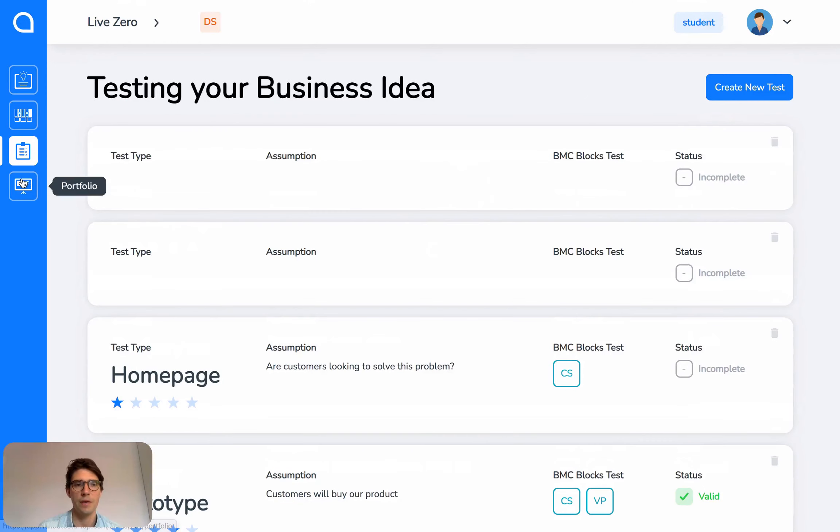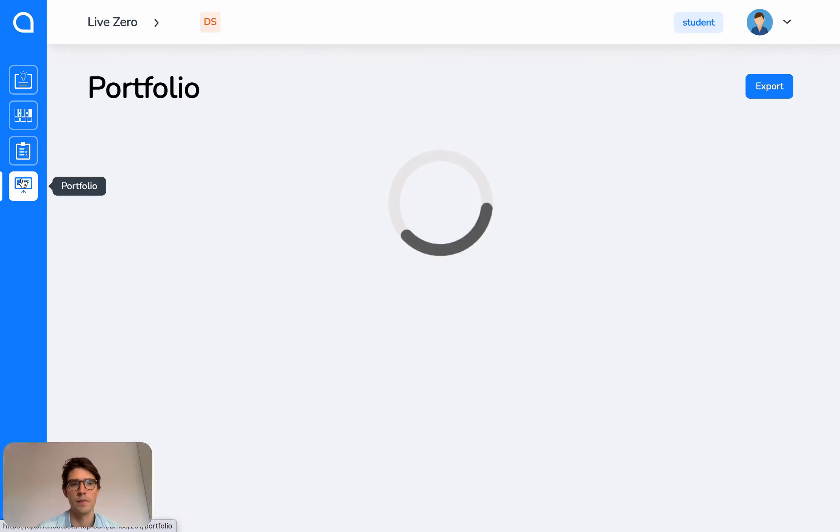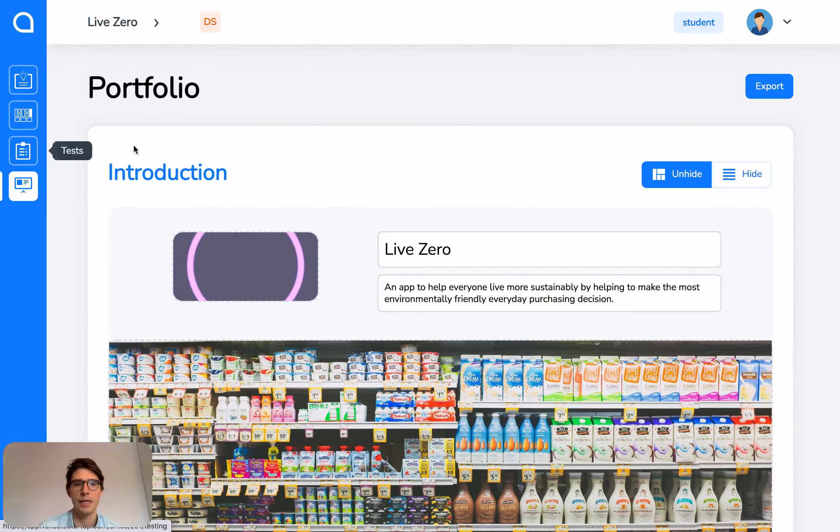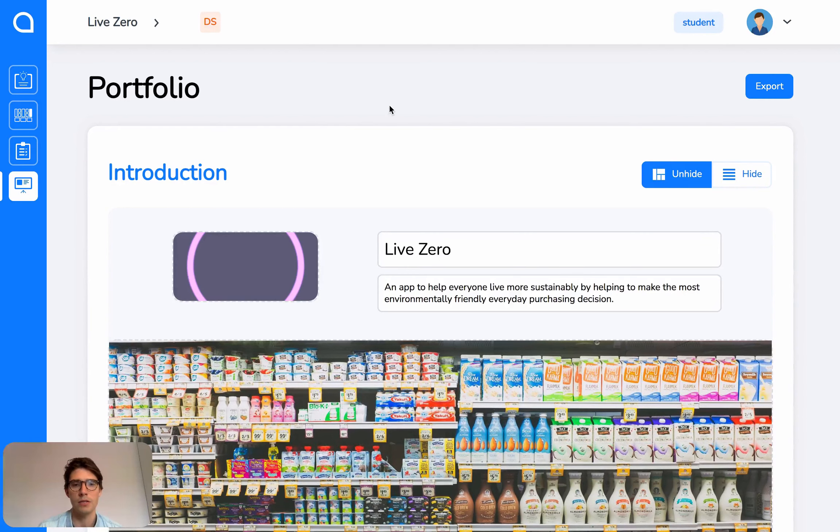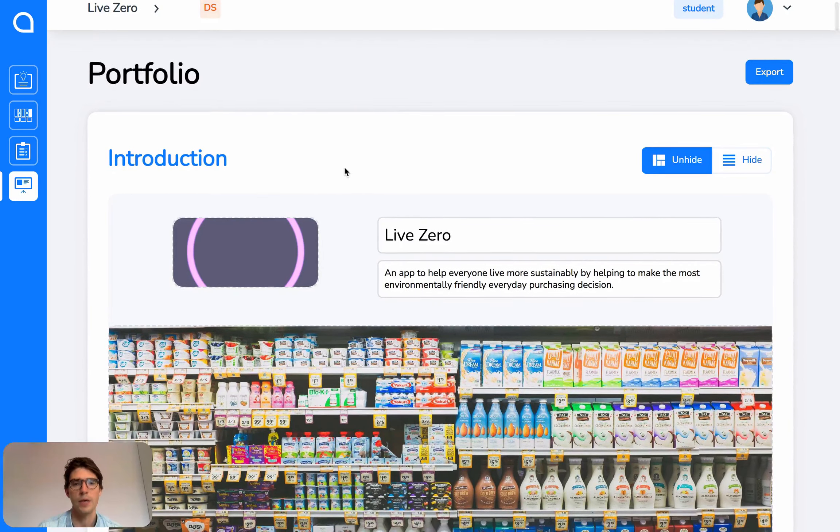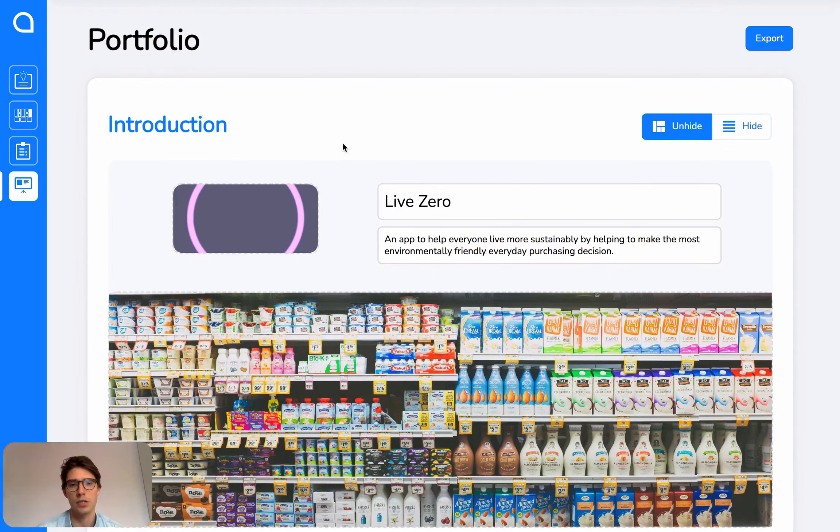Finally, we have the portfolio. All of your work from Validate is automatically curated and stored here with additional sections for you to complete.